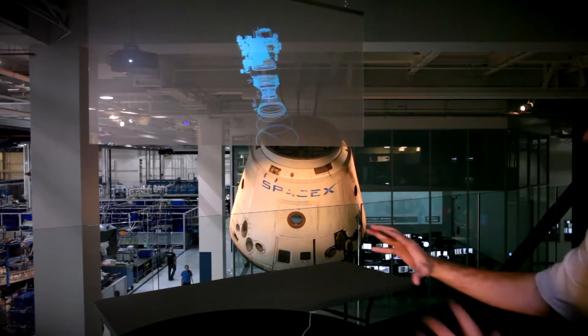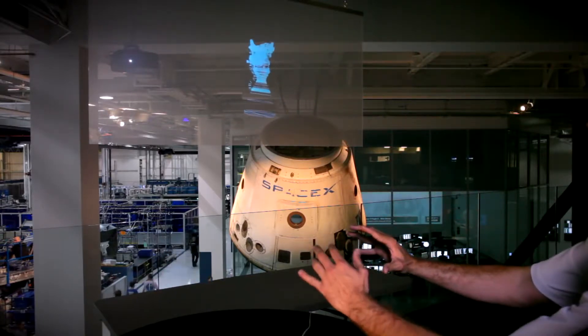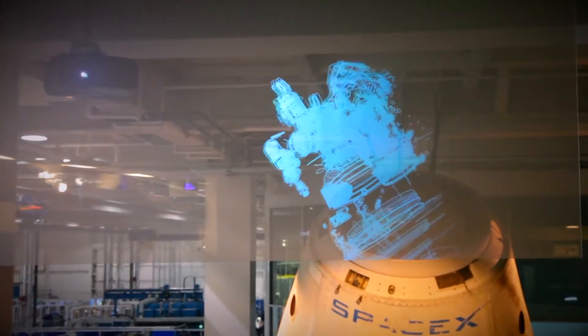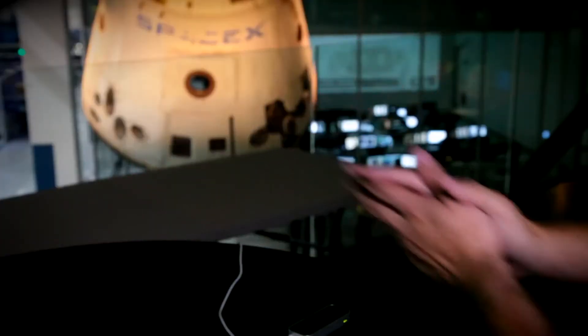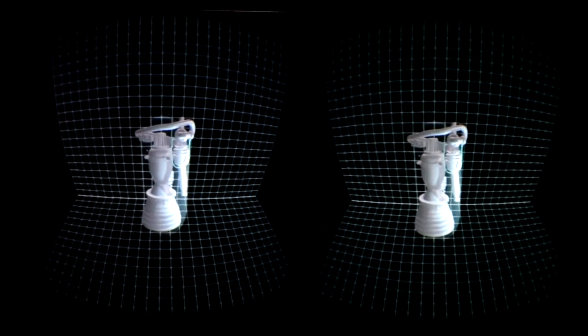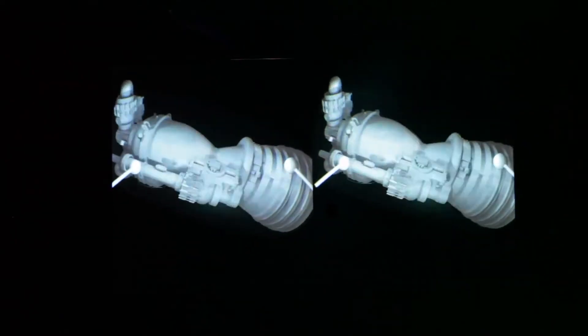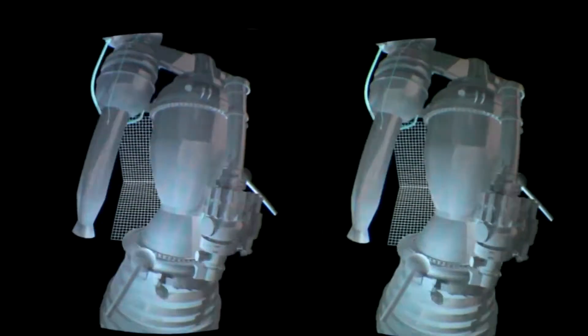We also did a freestanding glass projection, which is the sort of technology that was used in the Iron Man movies. And then finally we used the Oculus Rift, which is immersive virtual reality that actually tracks your head position and you really are moving around the object. It feels like it's right there in front of you.